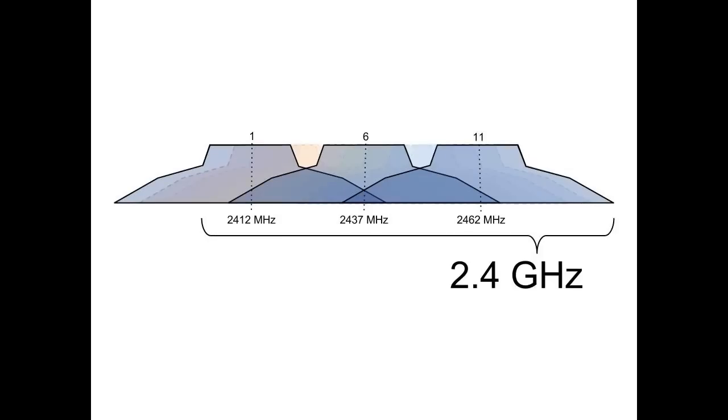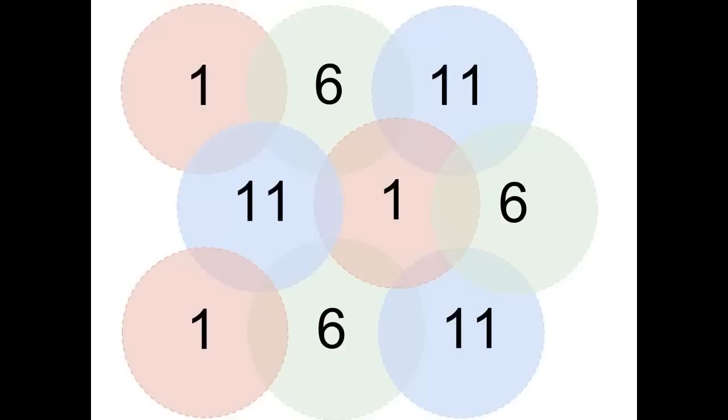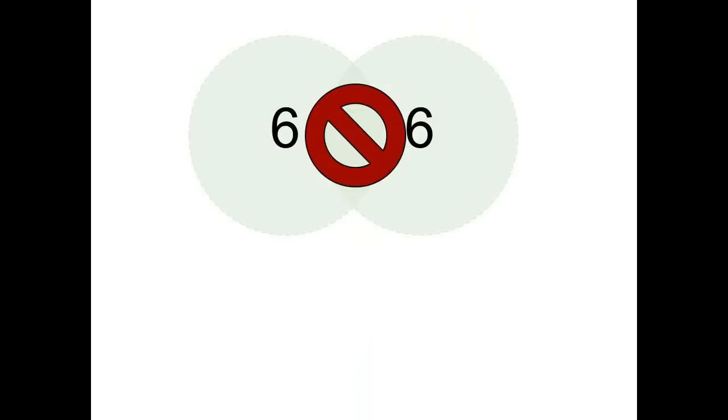When planning your Wi-Fi channel selection, the best practice is to reuse the same three channels: 1, 6, and 11, in order to eliminate any overlap for your access points. When there is overlap happening, it means your network has to wait for the other network to finish talking before it can start talking. The biggest thing to avoid is placing two neighboring access points on the same channel.